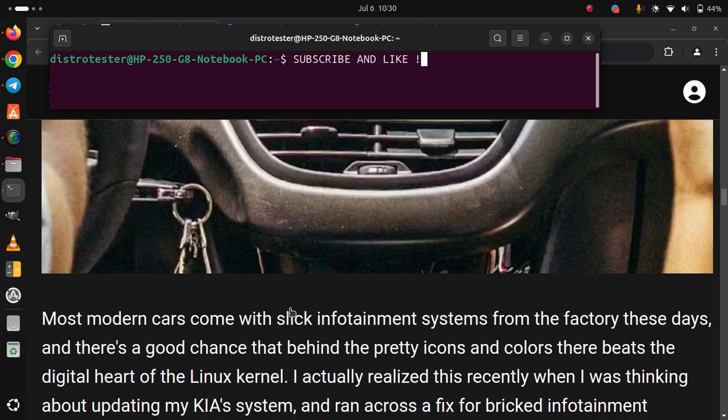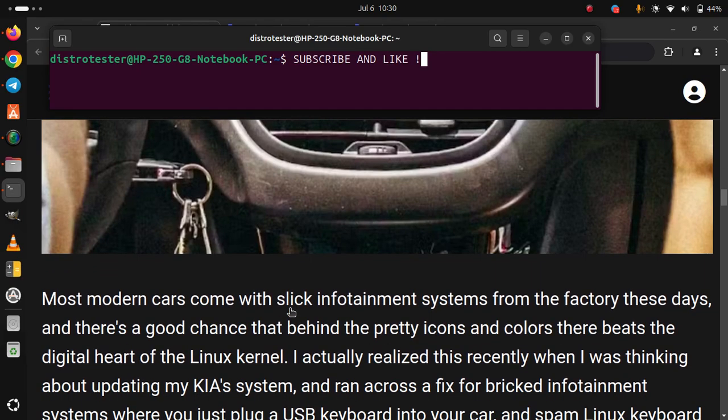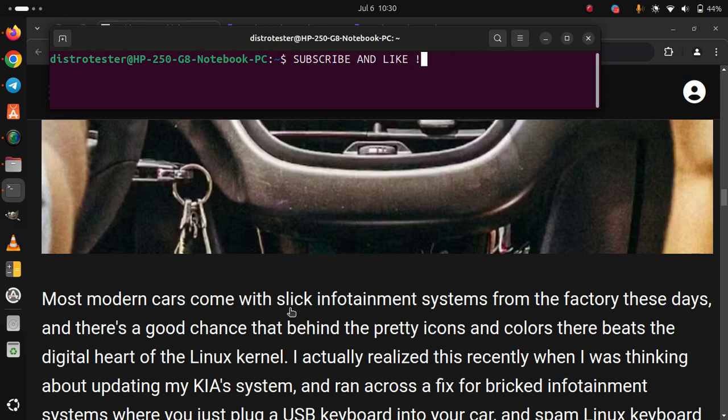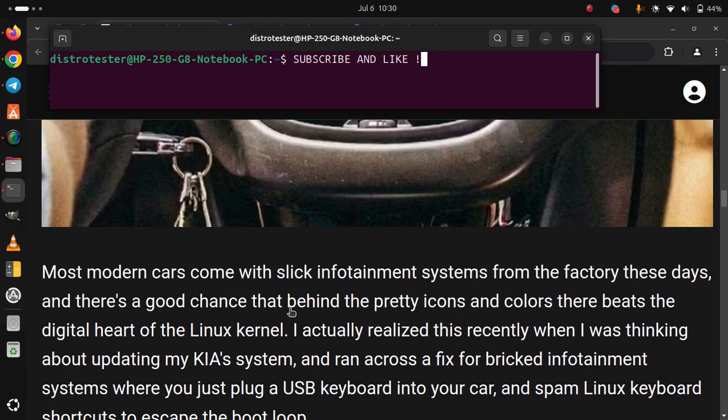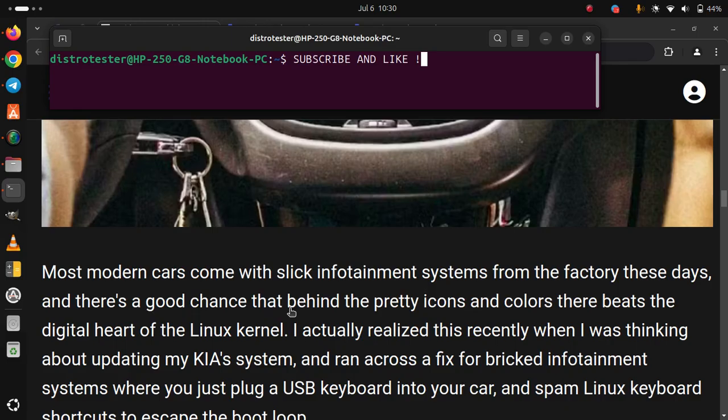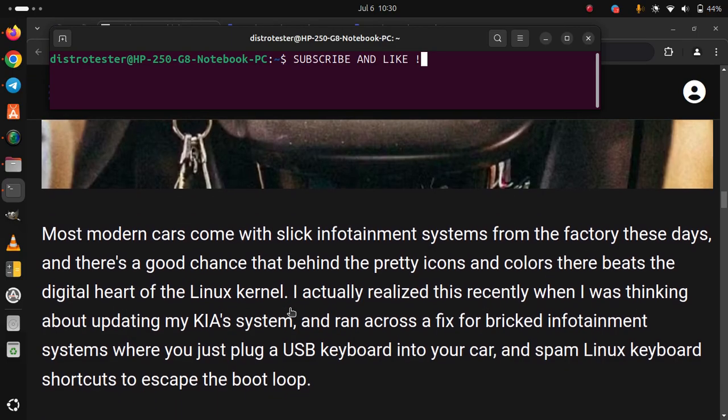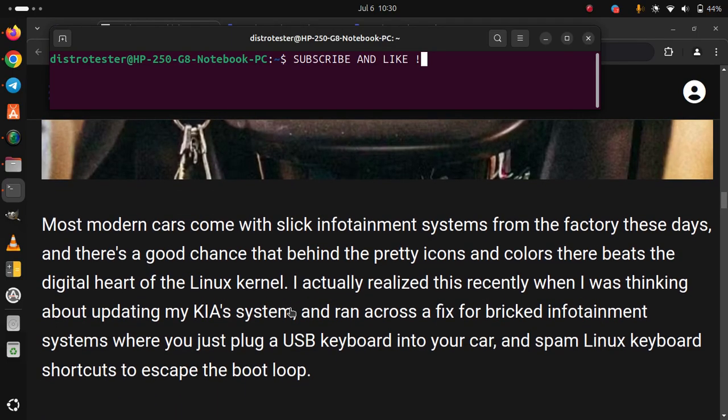I actually realized this recently when I was thinking about updating my car's system and ran across a fix for bricked infotainment systems where you just plug a USB keyboard into your car and spam Linux keyboard shortcuts to escape the boot loop.